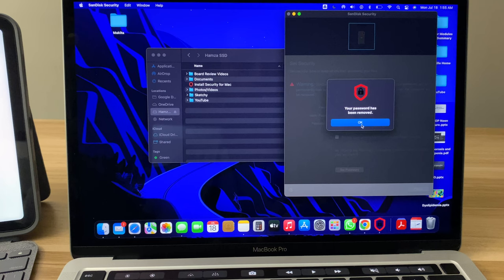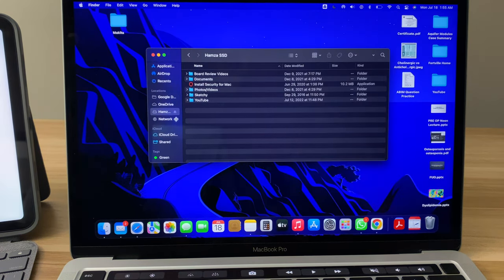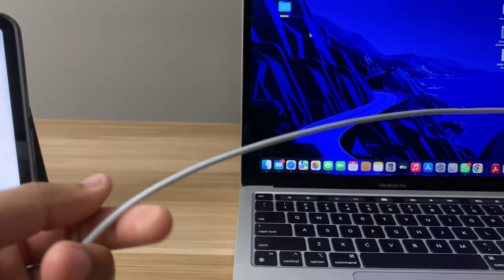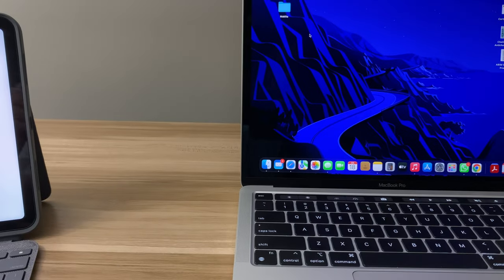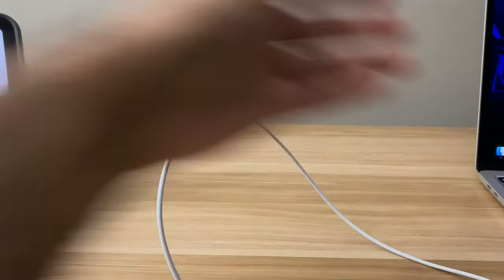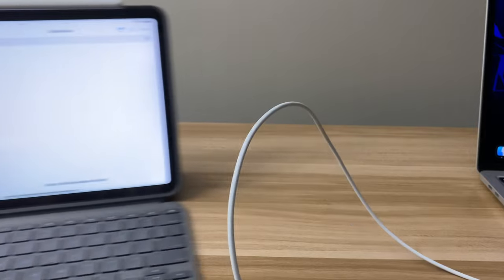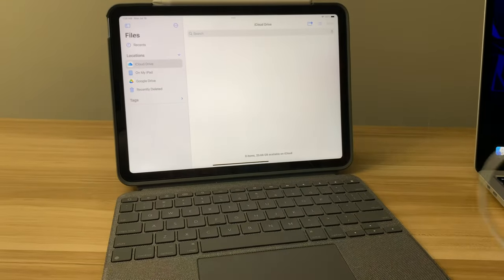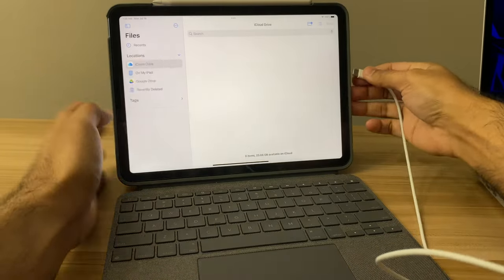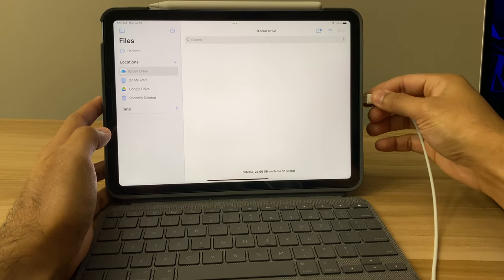Once the password was removed, I was able to eject the drive. So then I used the USB-C cable that came with the iPad just to see if it would work now that the password was gone, instead of using the cable that came with the SSD.